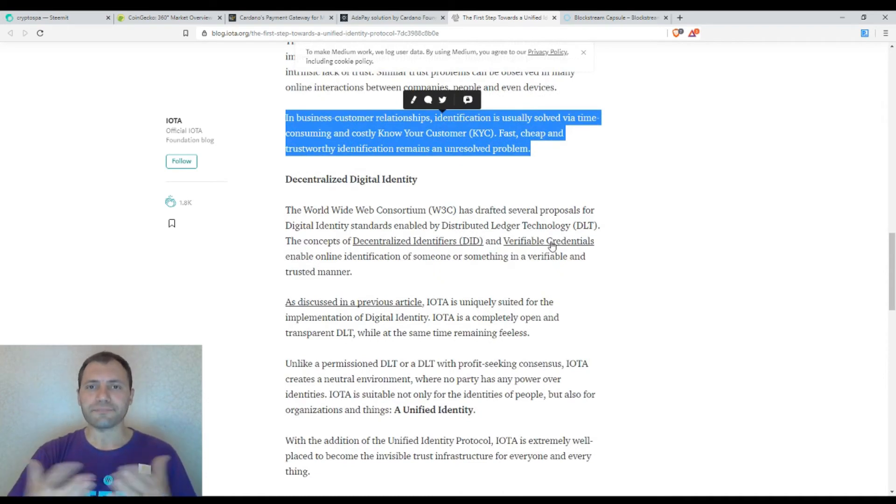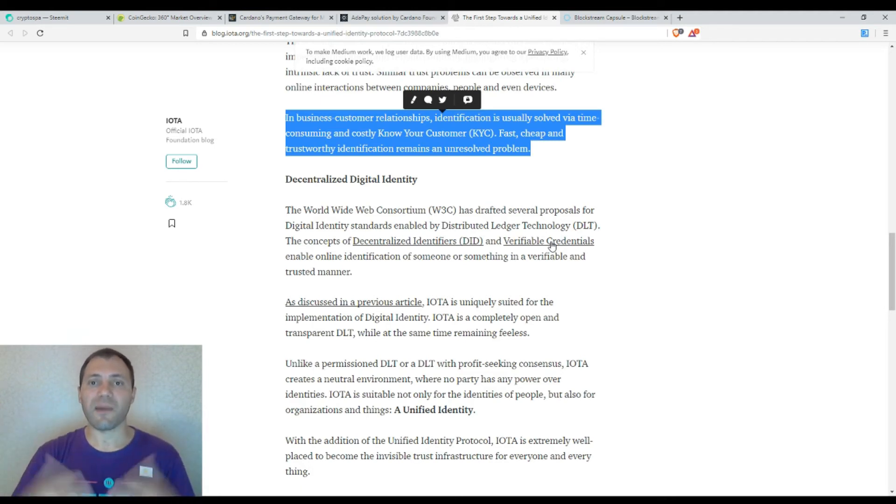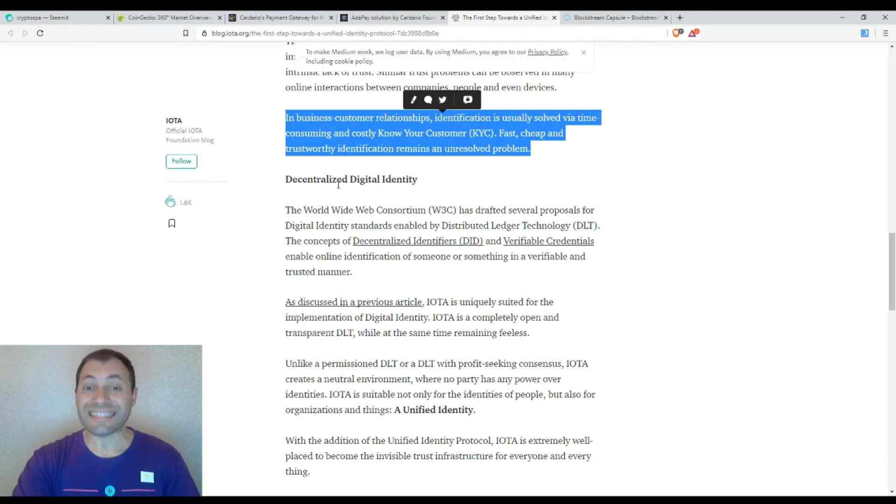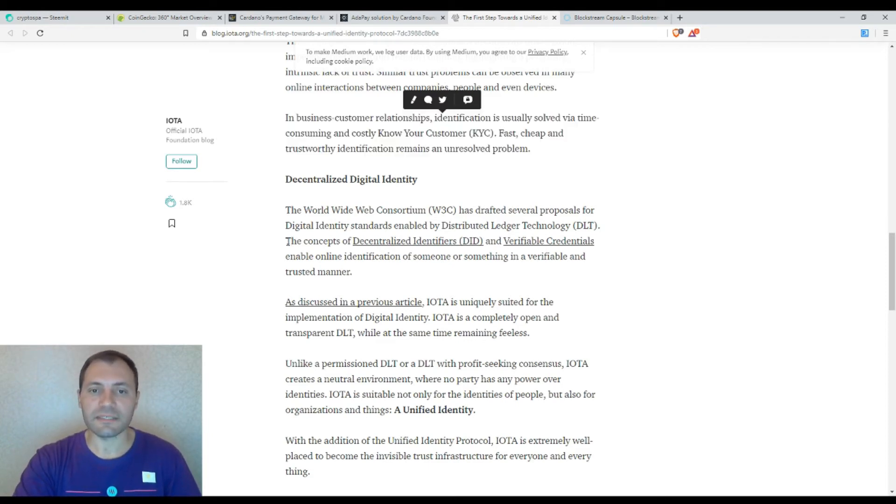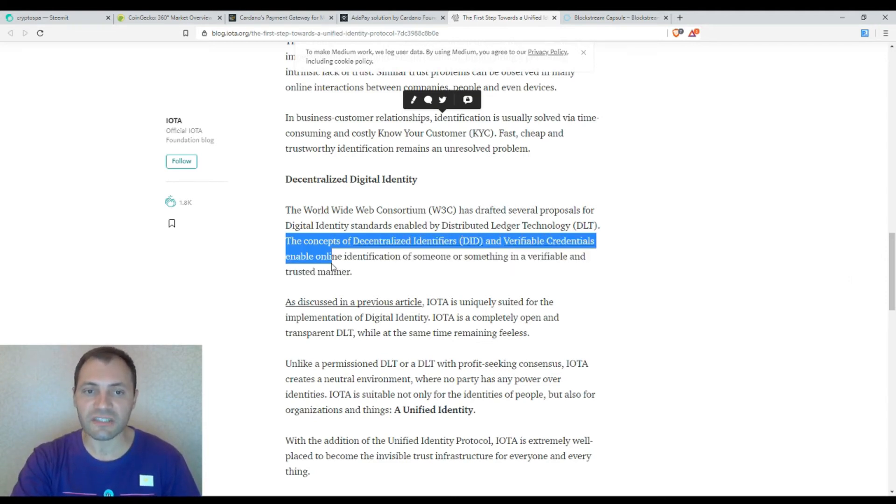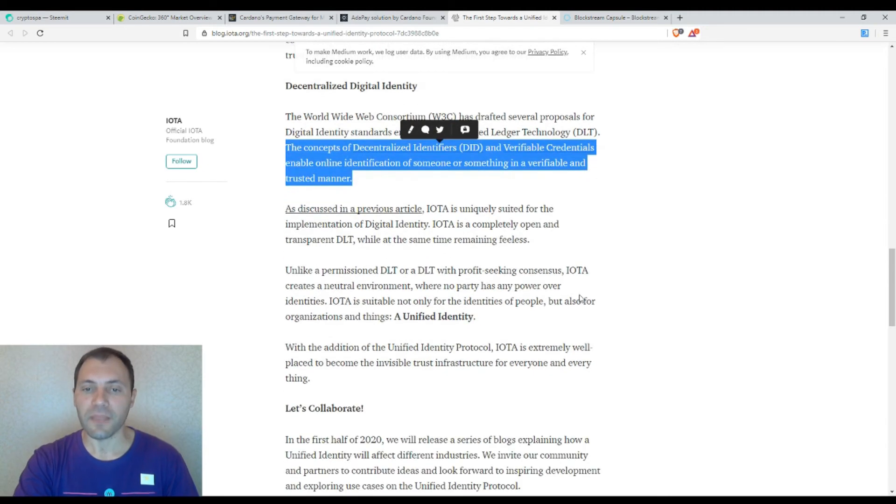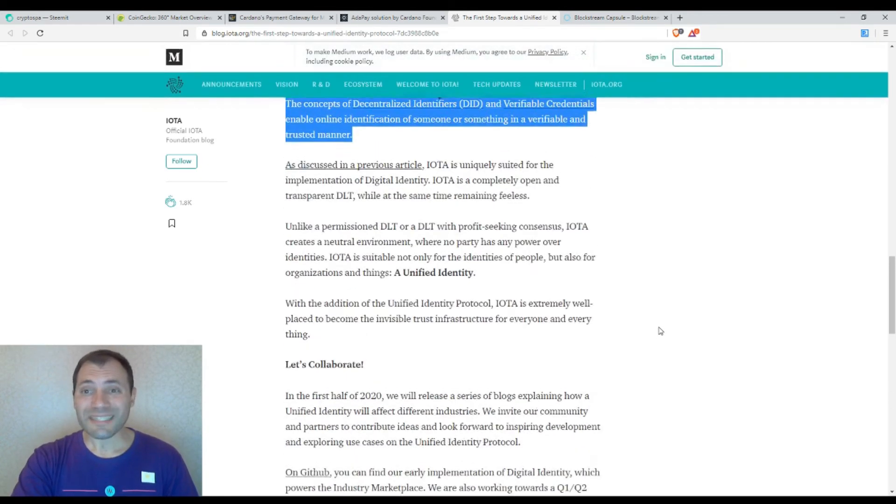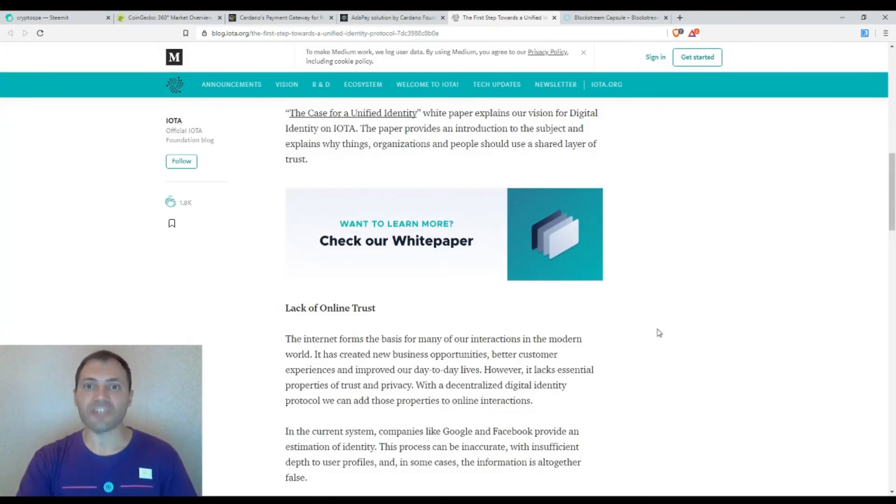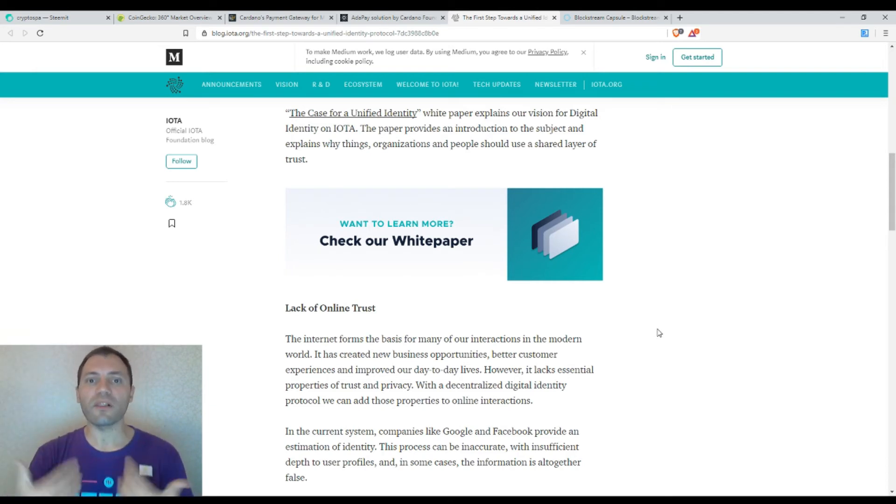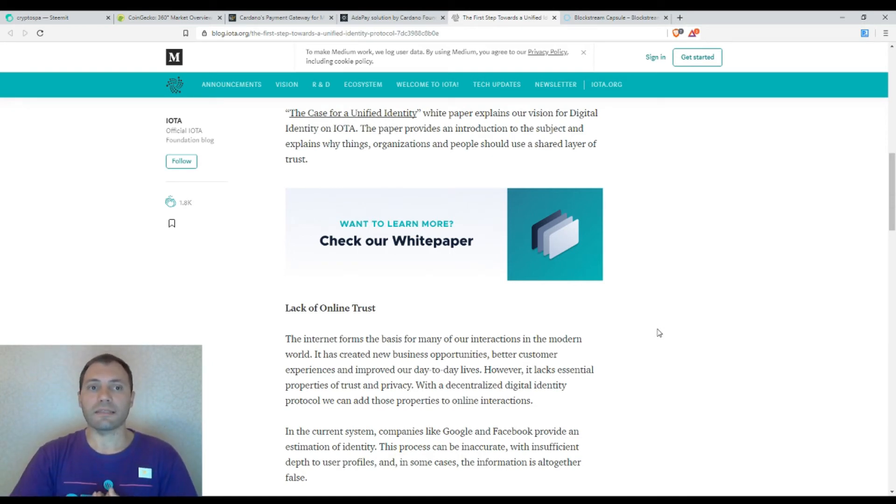Because doing business in the internet needs some kind of trust between different parties participating in the process, they propose this decentralized digital identity. The concepts of decentralized identifiers and verifiable credentials enable online identification of someone or something in a verifiable and trusted manner. I read this article and to some extent I do like such kind of implementations, but I'm not pretty sure how the rest of cryptocurrency users will react because some people really value anonymity highly and would like to be more behind the stage.